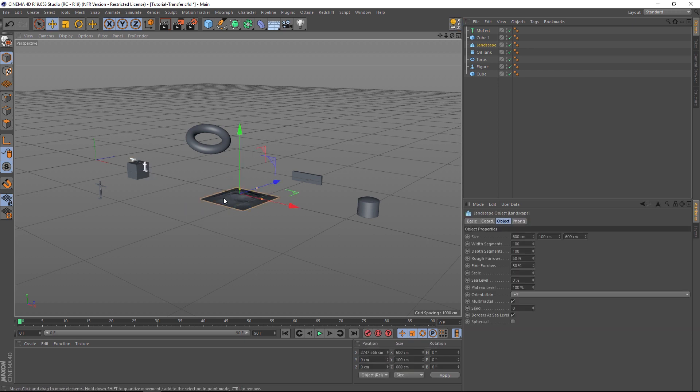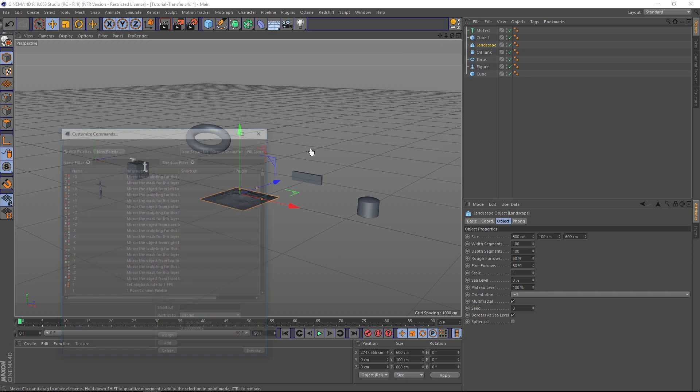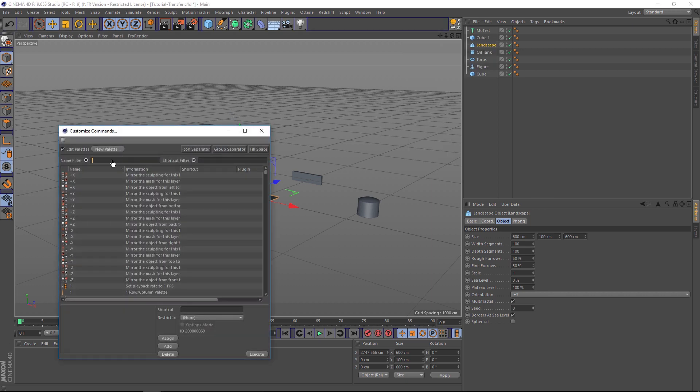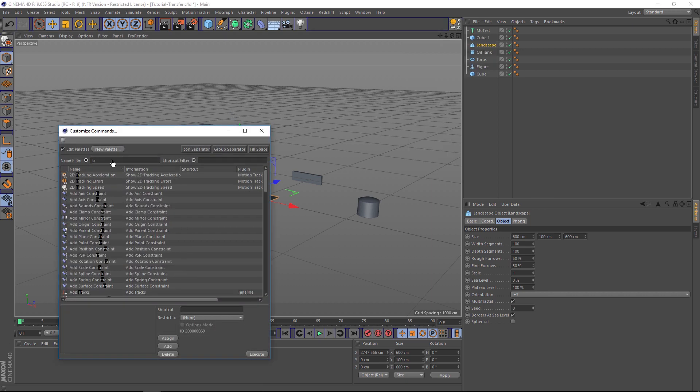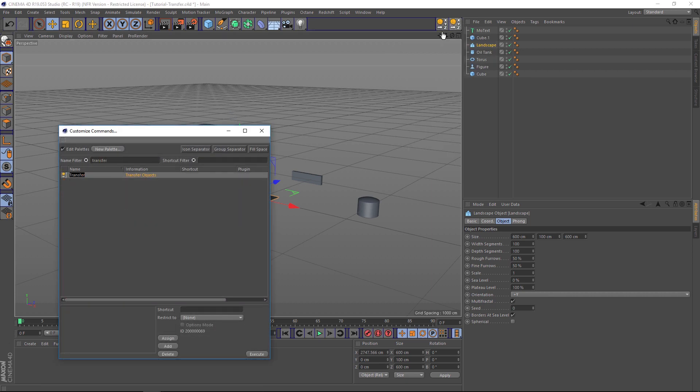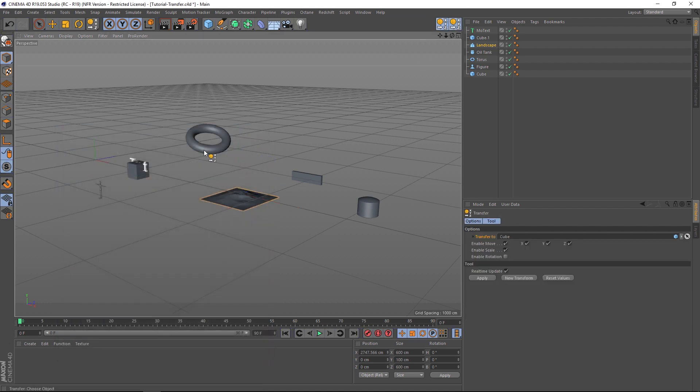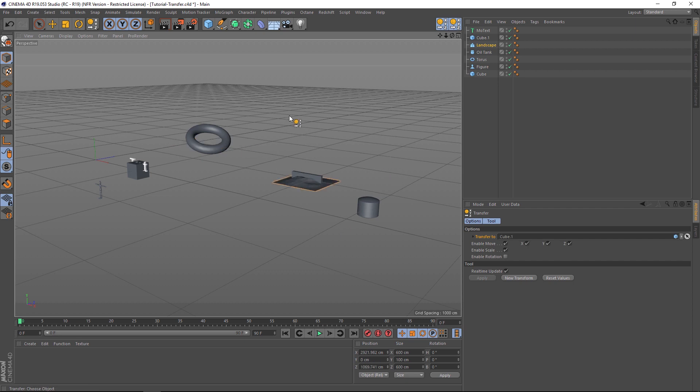All right, so if we want to pick a different object in our scene, let's click on it. You can either customize your palettes and put this button right here, so you would right-click, customize palettes, and find that transfer and just drag it up into your dock, and then save out your workspace.